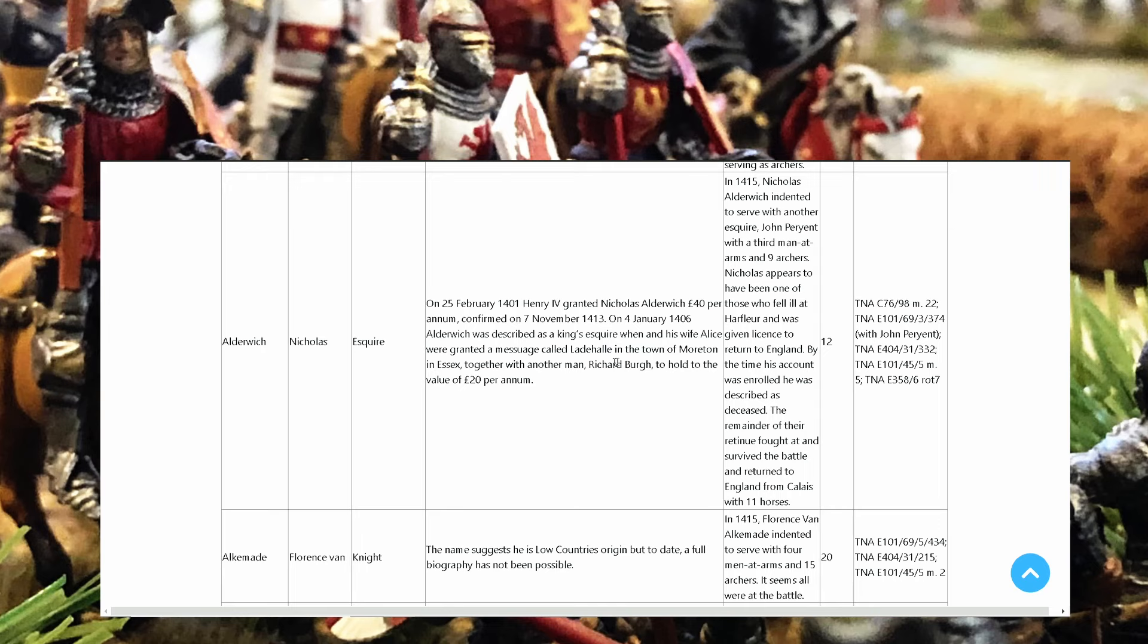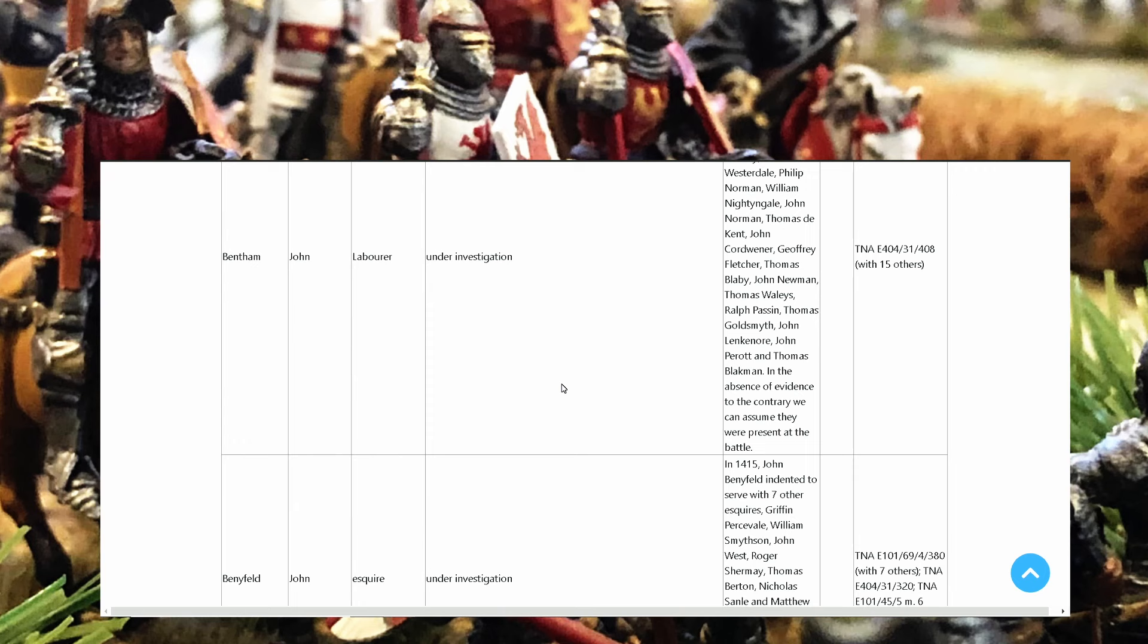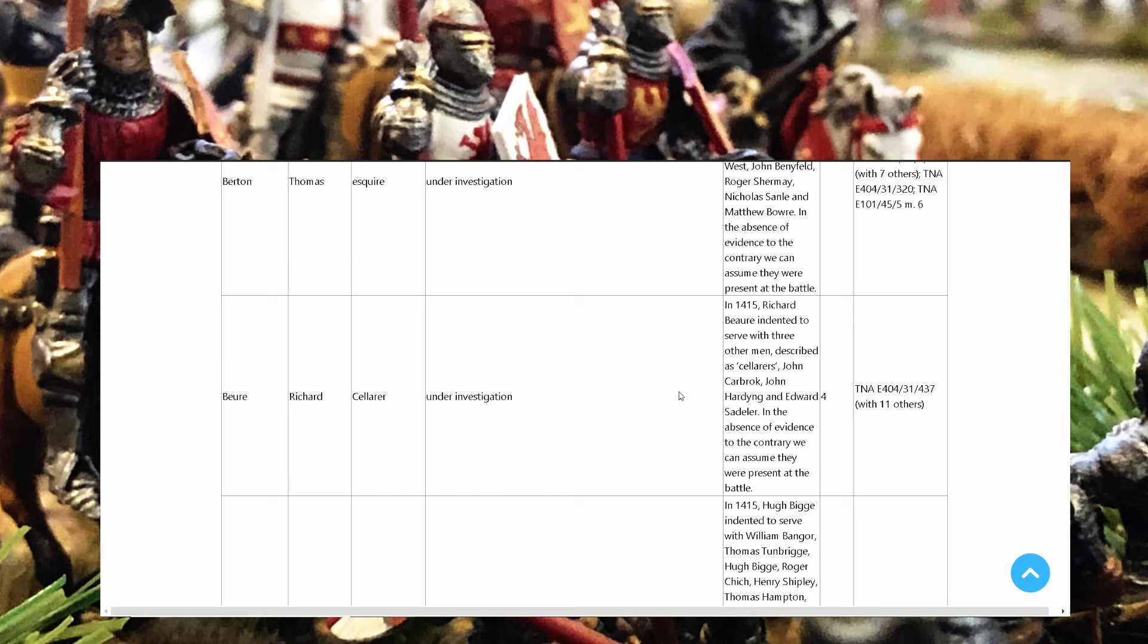When he and his wife Alice were granted a measure called Laidhal in the town of Morenton in Essex together with another man Richard Berg to hold to the value of 20 pounds per annum. So many information, look I haven't started, I'm not even down yet. If you go further and further down, squire, cordwiner, laborer, squire Burton Thomas. It's so nice, I mean it looks like a role-playing game.